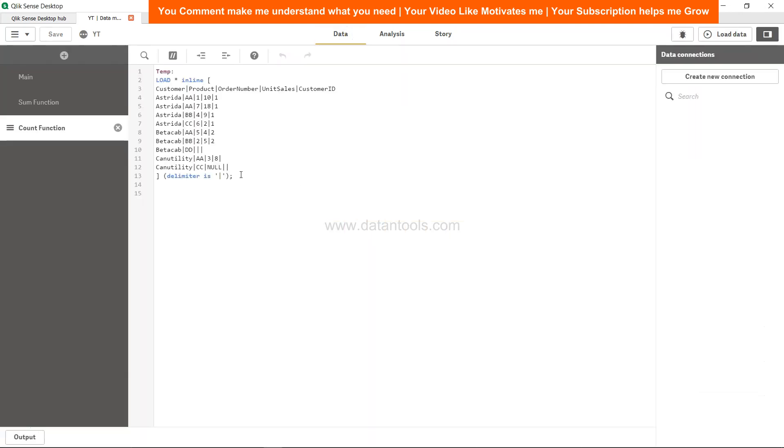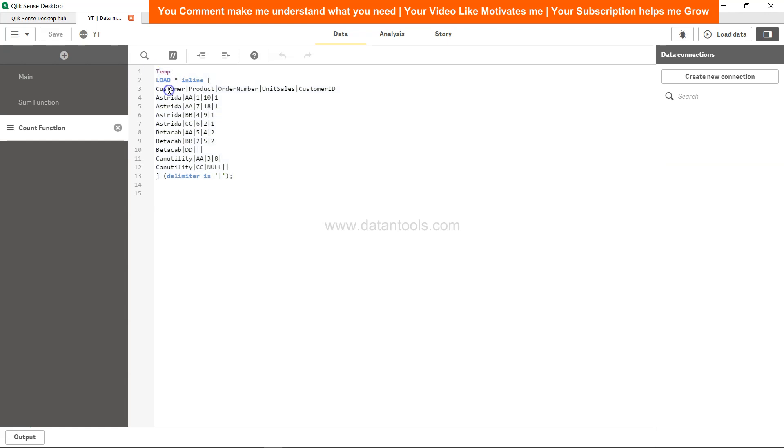Over here, if you see in this dataset which has customer, product, order number, unit sales, customer ID, you have one of the rows which contains the null value. So whenever a null value is present in the dataset,